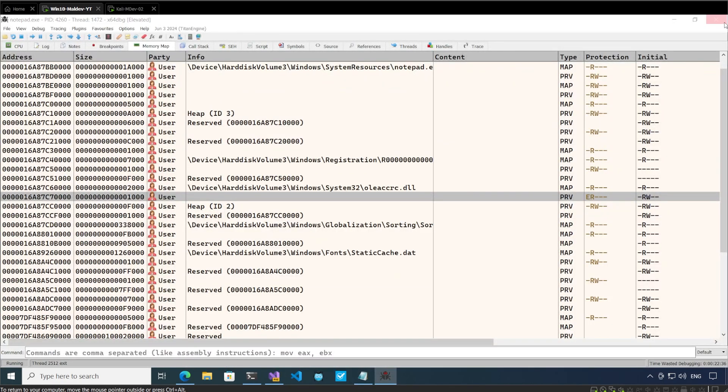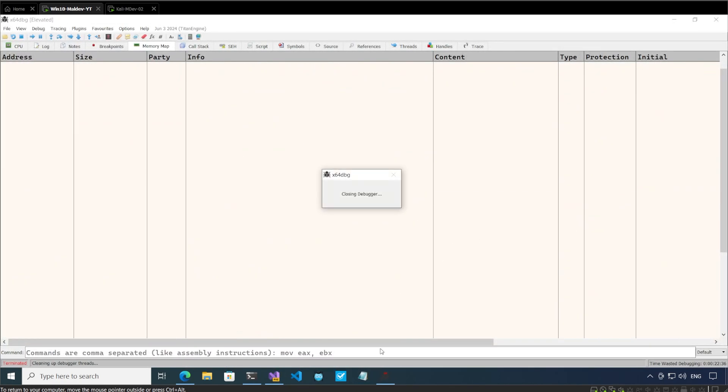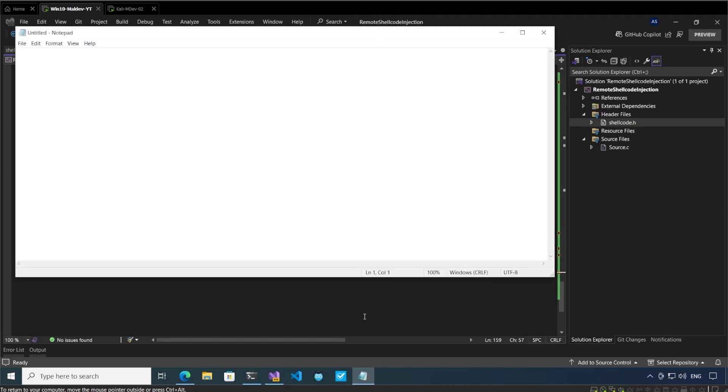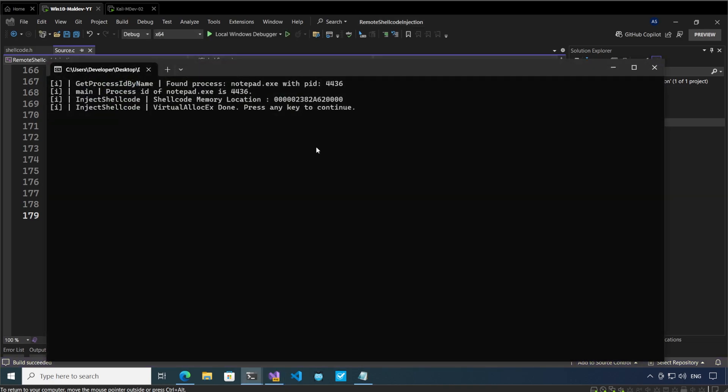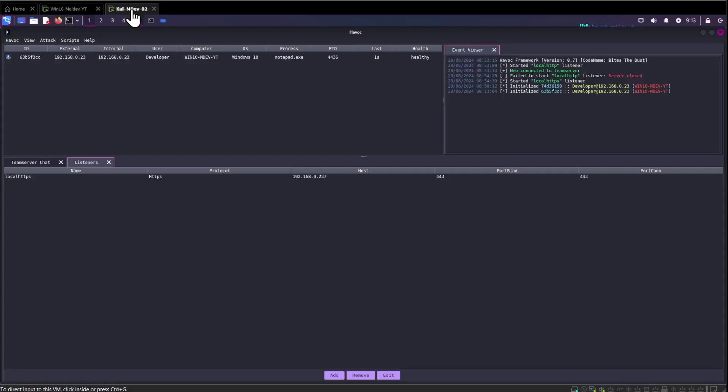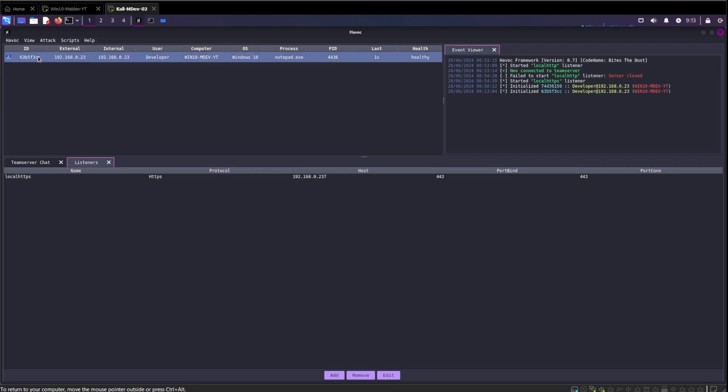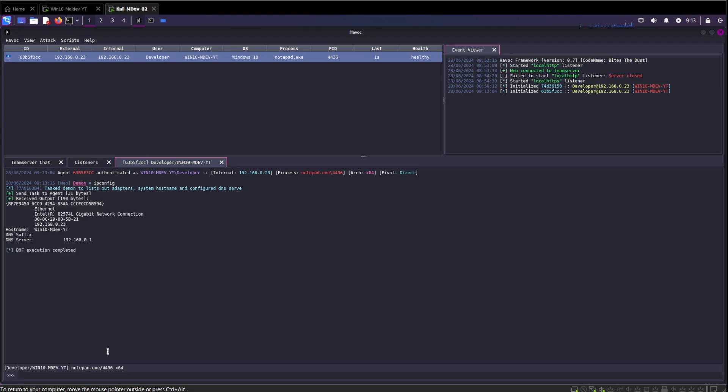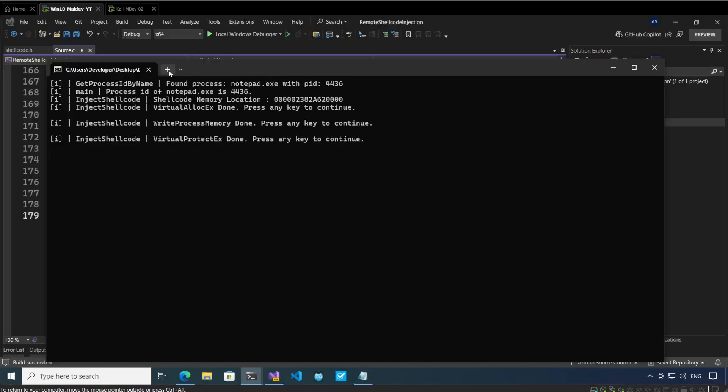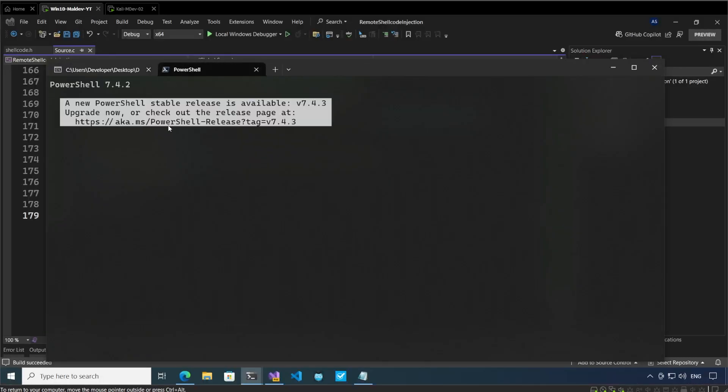Now let's execute our shellcode again. Let me start off notepad, press play. VirtualAllocEx done, write process memory done, inject shellcode done. And let's see if we have a beacon. We have a beacon over here. We can interact with it and we can say ipconfig. Here the ip is 192.168.0.23.